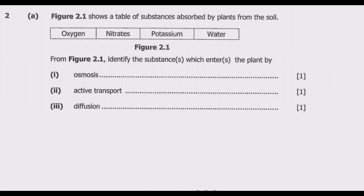Osmosis is a type of diffusion usually related to cells. It occurs when a substance crosses a semi-permeable membrane in order to balance the concentrations of another substance. In biology, this usually occurs when a solvent such as water flows into or out of a cell depending on the concentration of a solute such as salt. So in this case, the answer under osmosis is water.